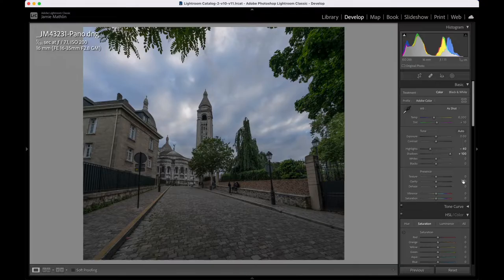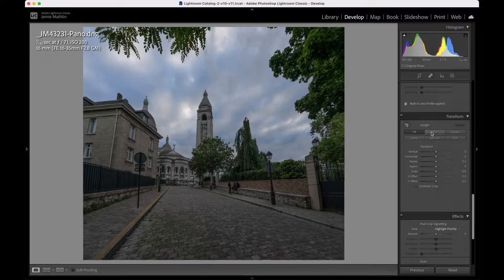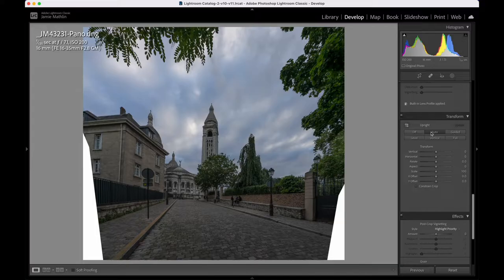First, I'm going to sort the perspective out. You can see the buildings are leaning away — this was shot at 16mm, so very wide angle. F7.1, so plenty of depth of field, and ISO 200, so not too much noise. I'm going to go down to Transform and click Auto to see if it fixes it. It does do a good job, actually. Sometimes I use the Guided function, but I'm happy with Auto here.